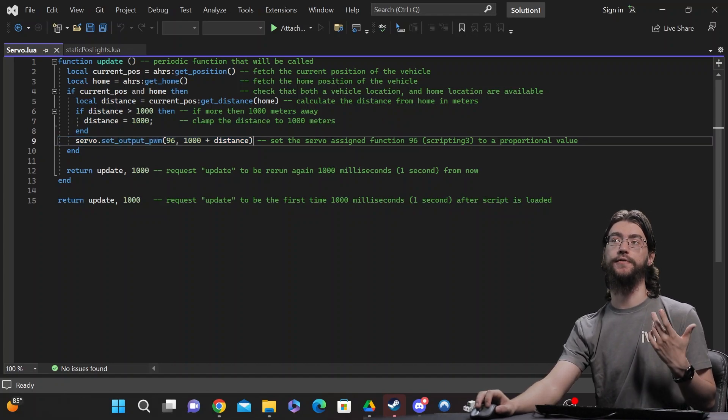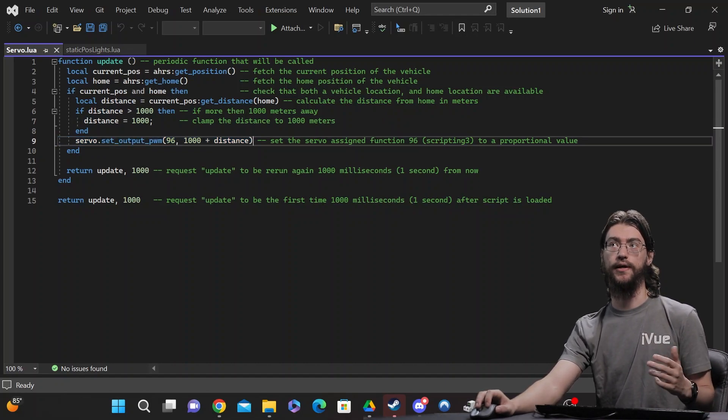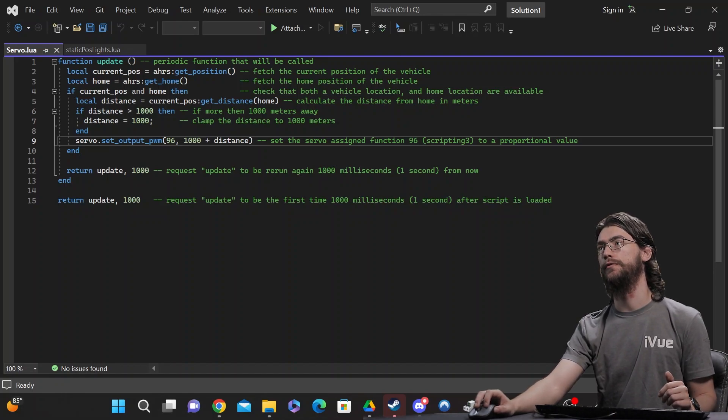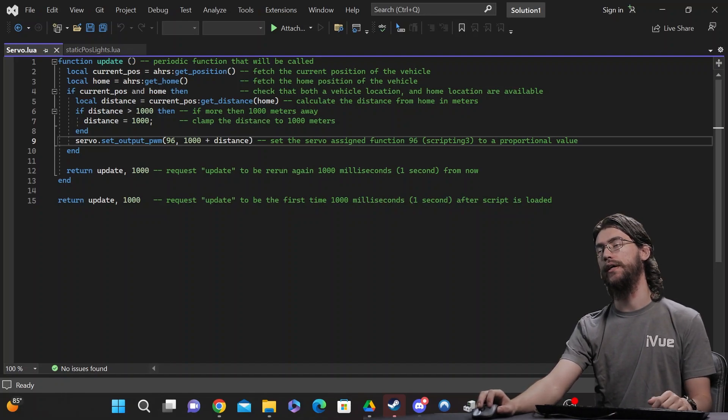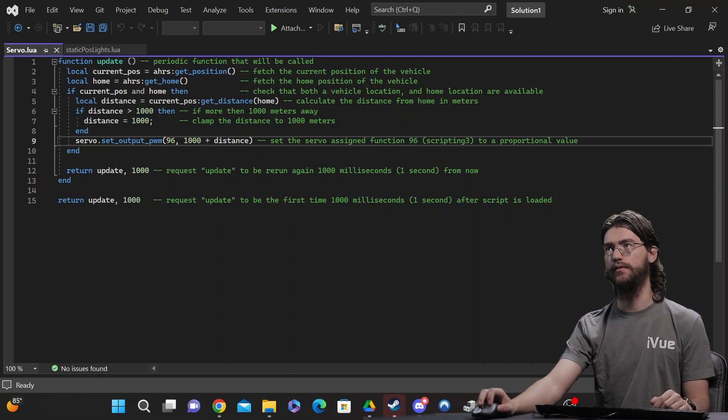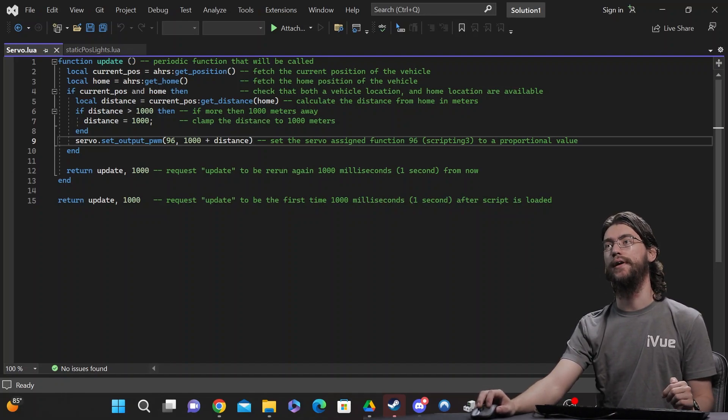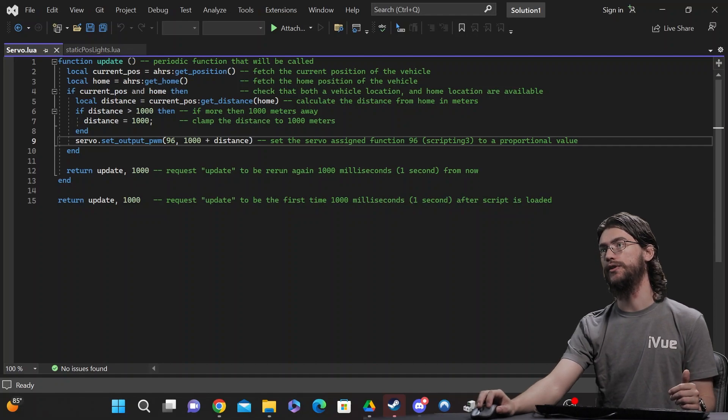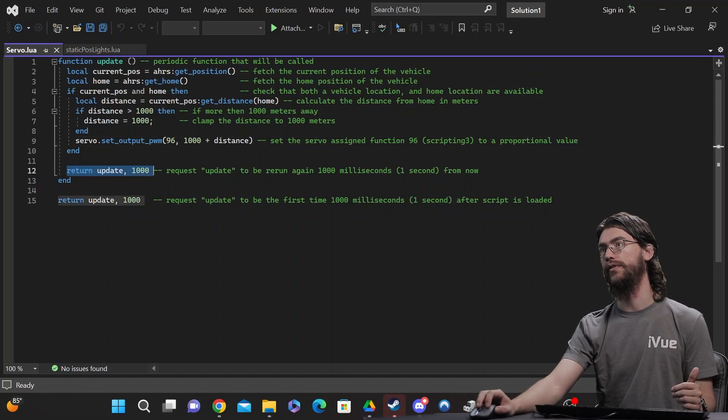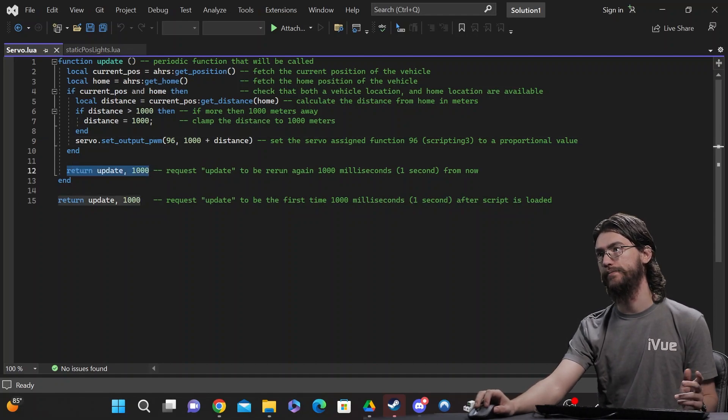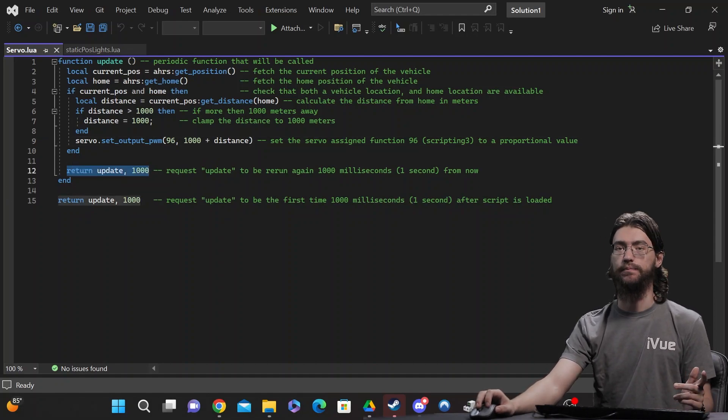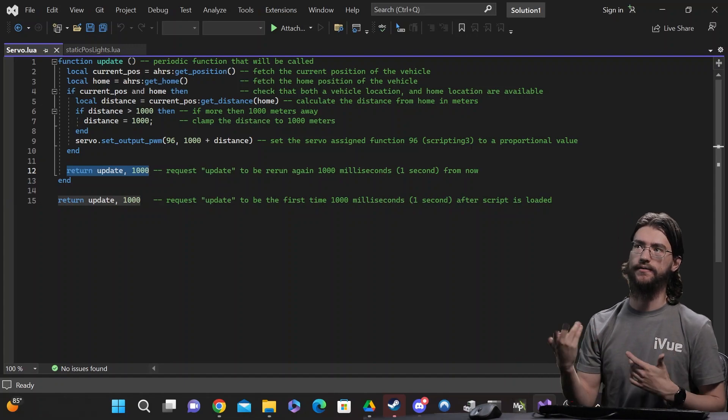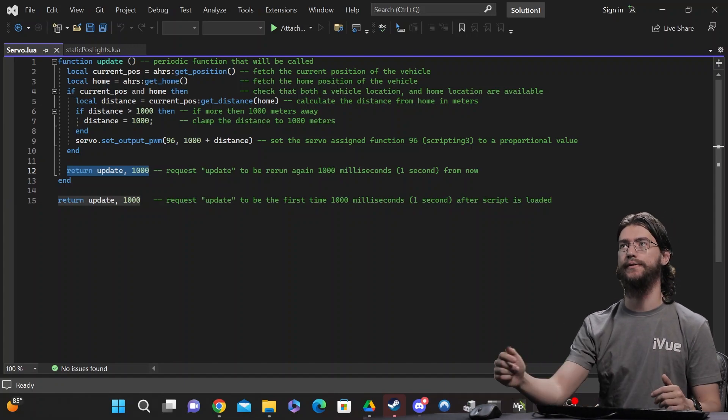To use this you do have to set one more parameter. You have to set the servo function for this channel to scripting, but after that you should be good and then you just set how often you want the script to update. This is in milliseconds, so if you want updating every second, it's a thousand.